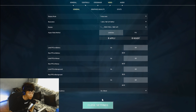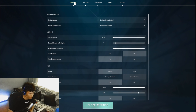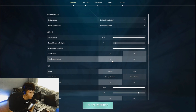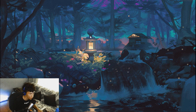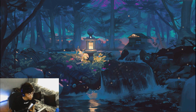Find the NVIDIA Reflex Low Latency option and set it to 'On + Boost' — this will definitely lower your latency. For users who don't have the NVIDIA Reflex setting, go to the General tab and turn on Raw Input Buffer, which will also lower your latency.